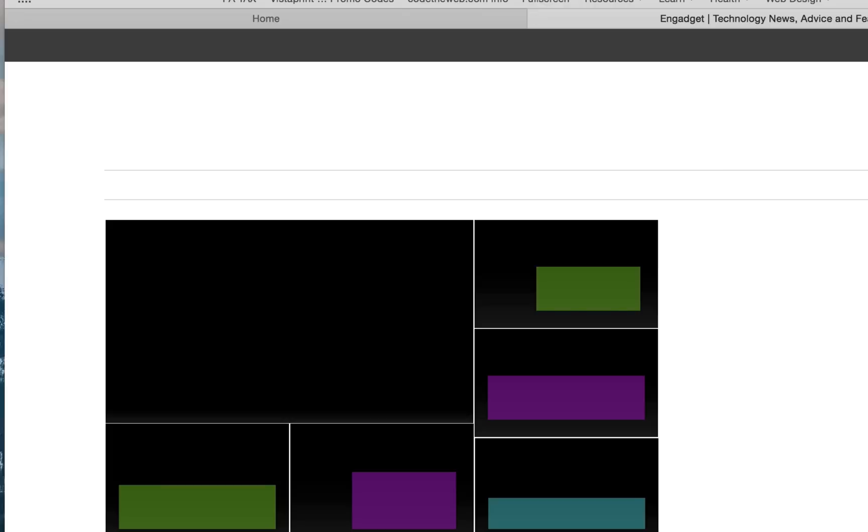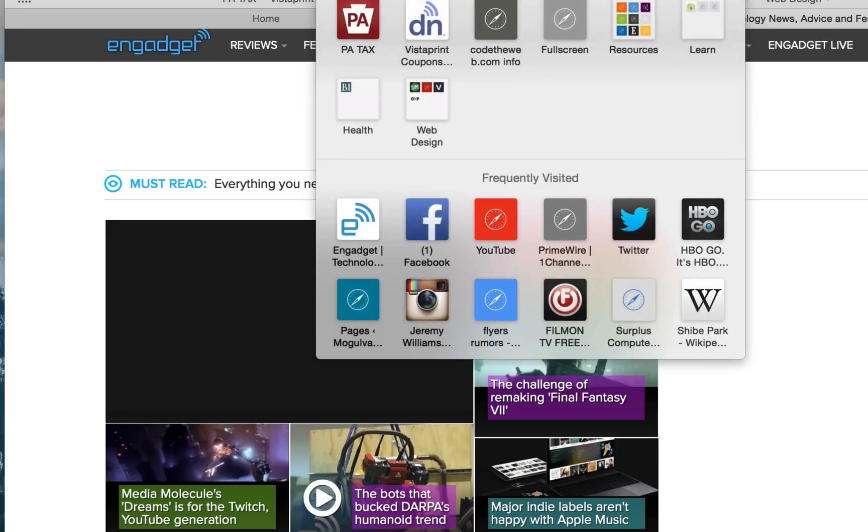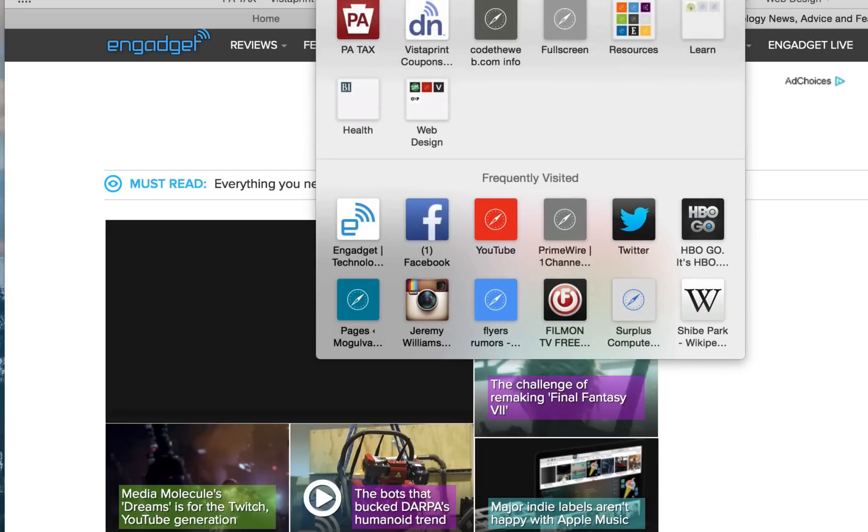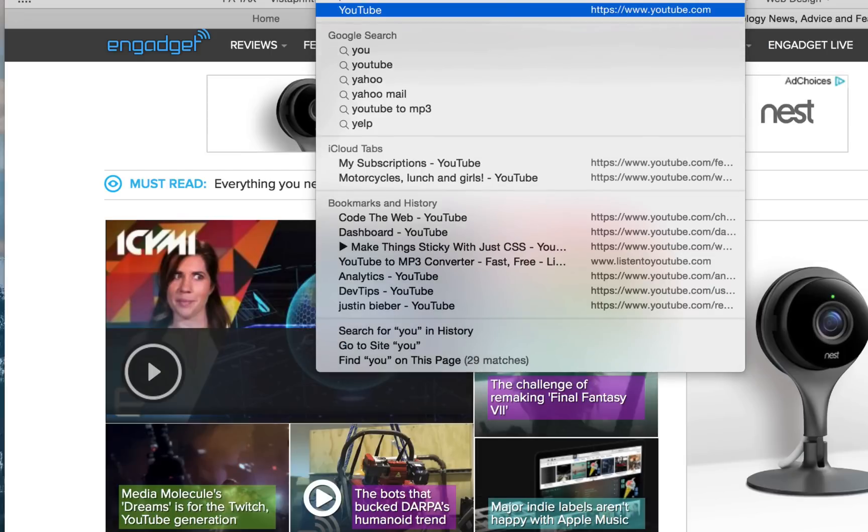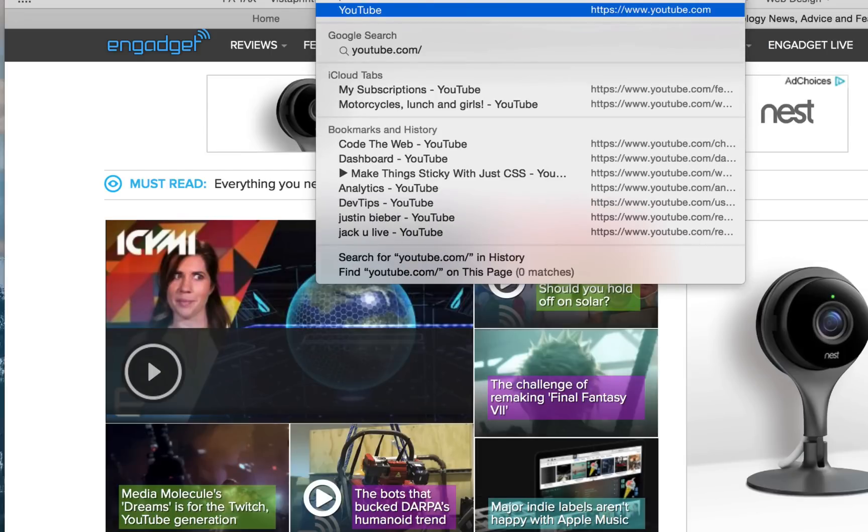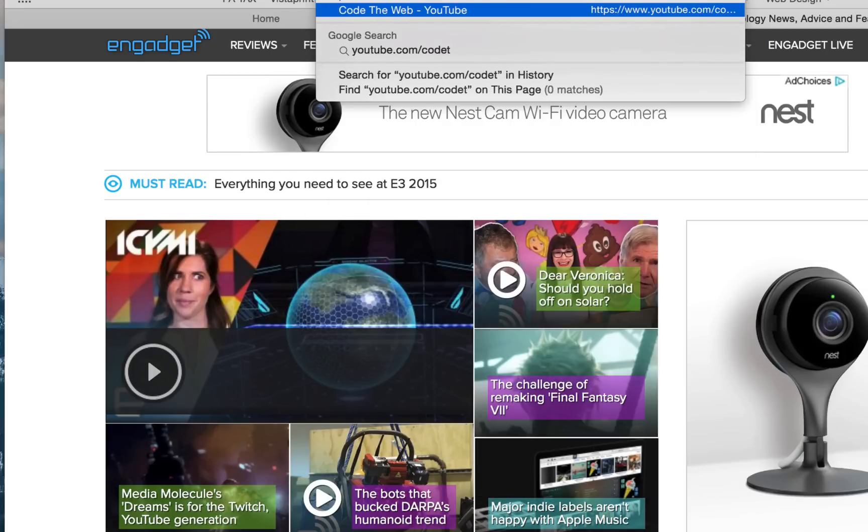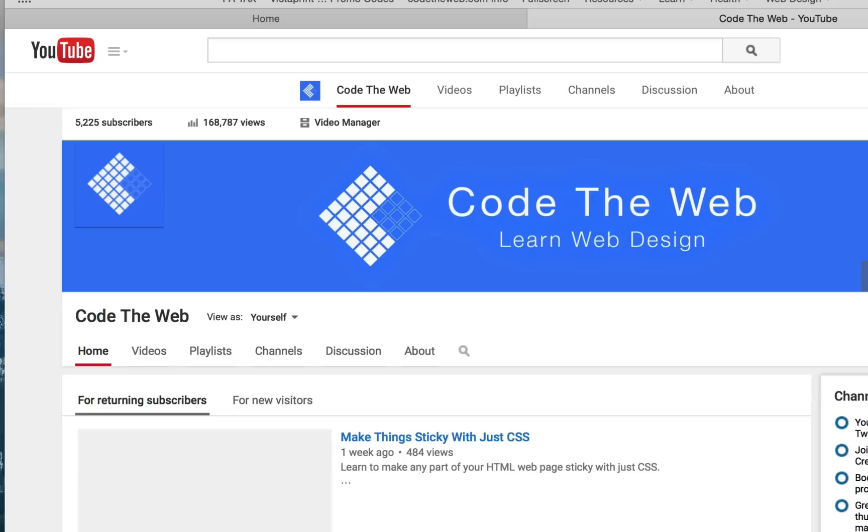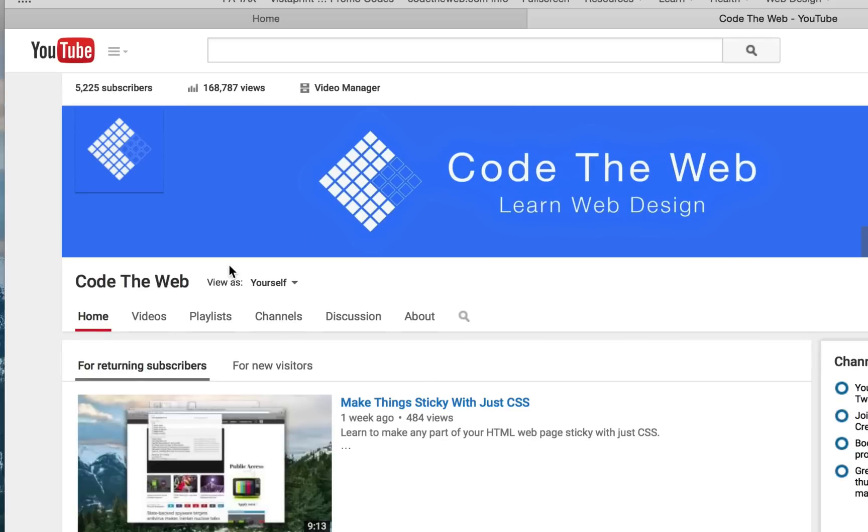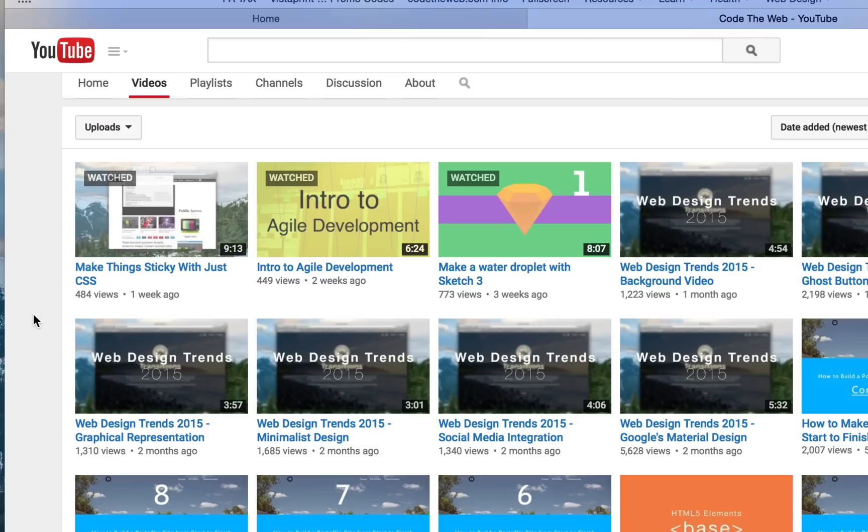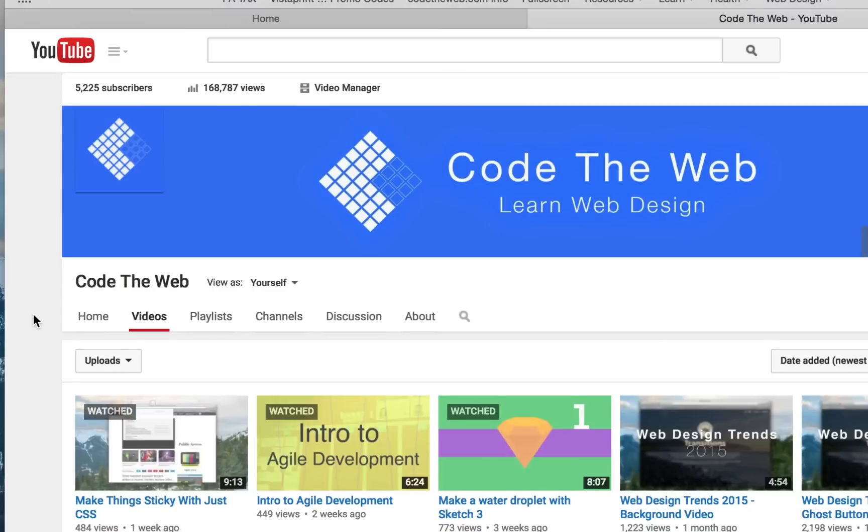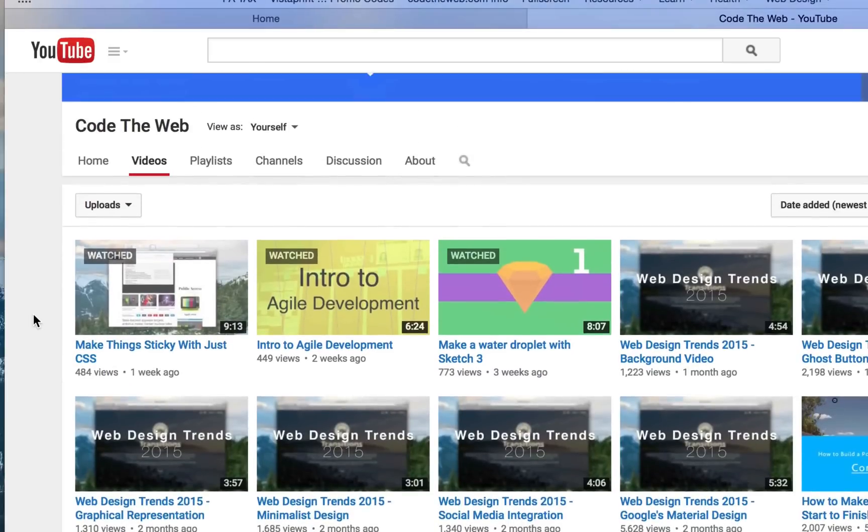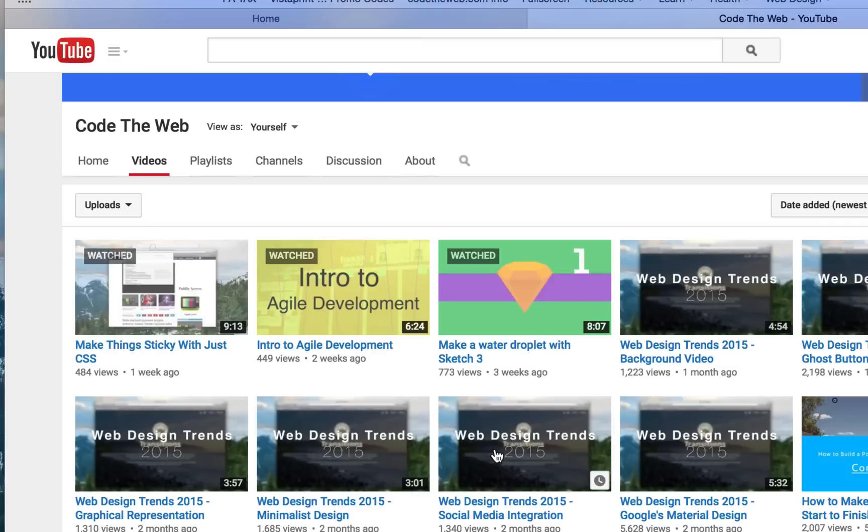So the first thing you have to do is head on over to our YouTube channel here and get an official list. I don't remember, I think there's six videos, I don't remember all of them. So the first thing, background video, ghost button, graphical representation, minimalist design, social media integration, and Google's material design.